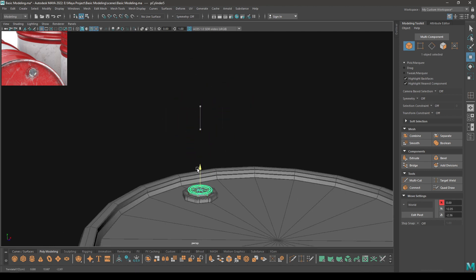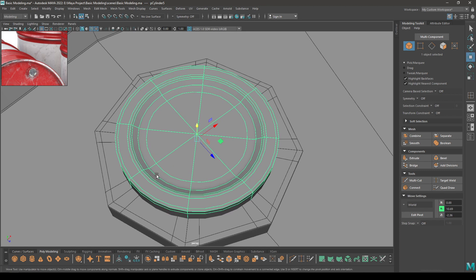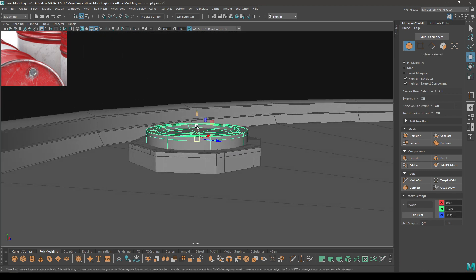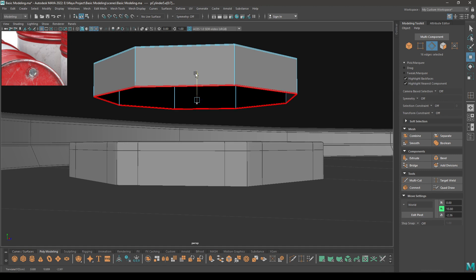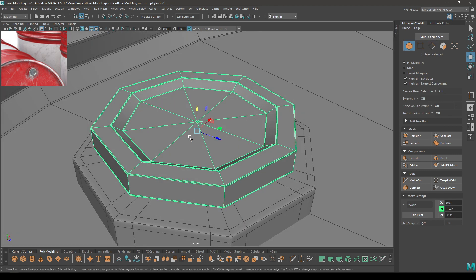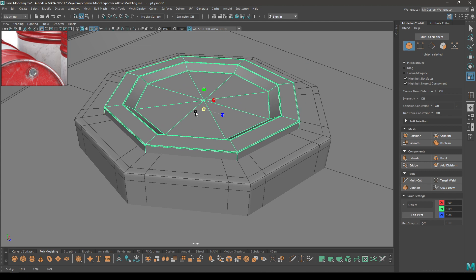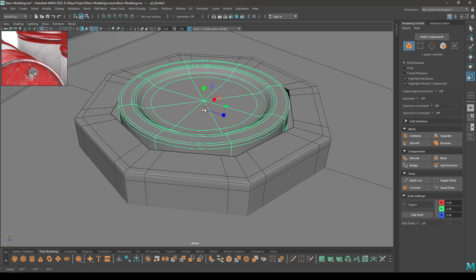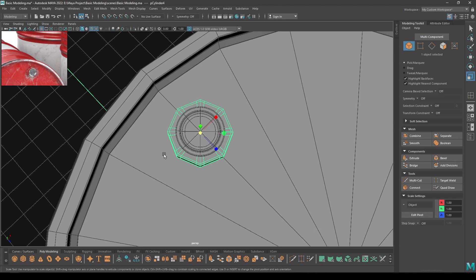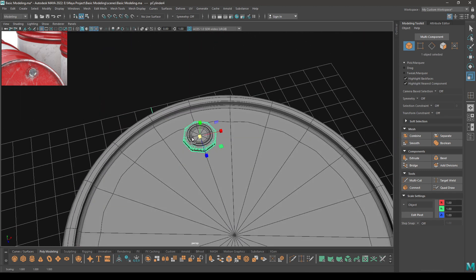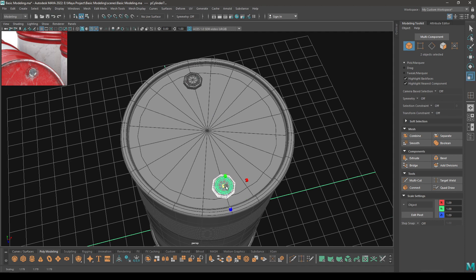Let's pull this down and place it inside the other cylinder and scale it like this. Pull this up, go to edge mode, select these two edges and pull them up like this, then place it inside this cylinder. Now we can create a duplicate and place this one here on the other side and scale it up a little bit.